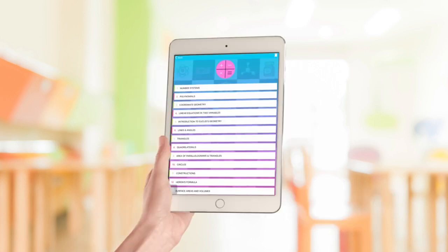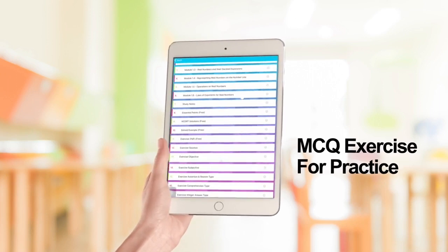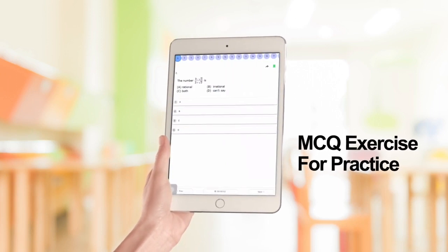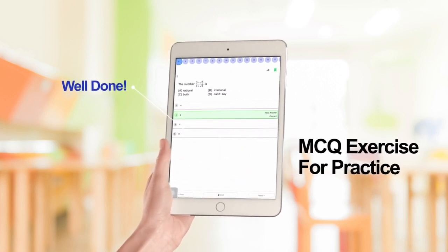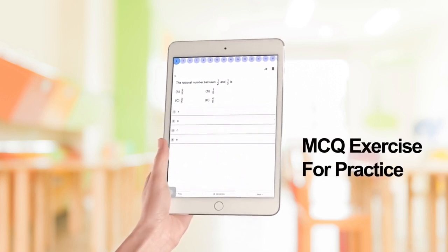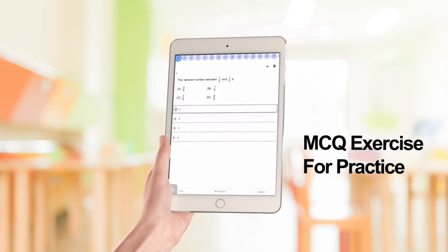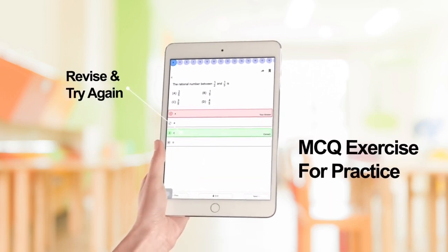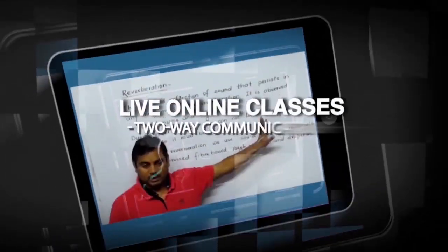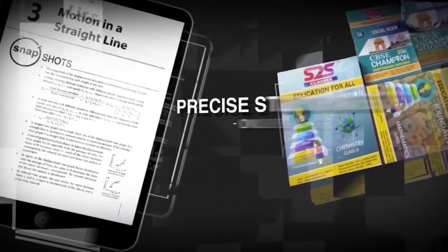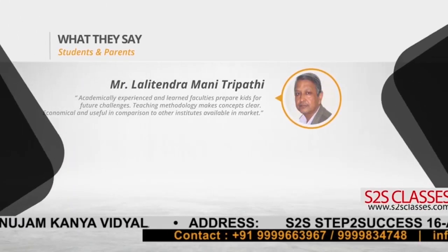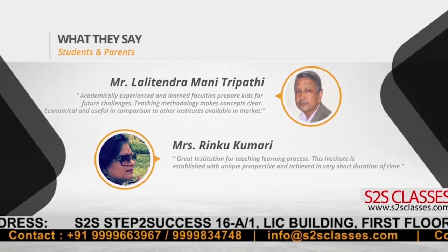Along with all this, we have well-designed and structured multiple choice questions and exercises for our students to analyze their performance and to check the level of understanding of the concepts. We have also been taking live classes for our students and provide precise study materials. It is the positive response from our parents and students from around the nation that motivates us to do more.